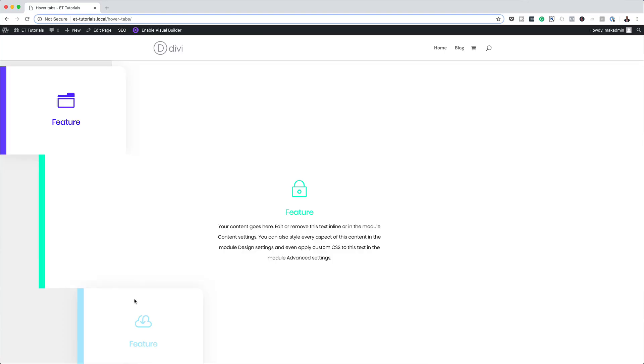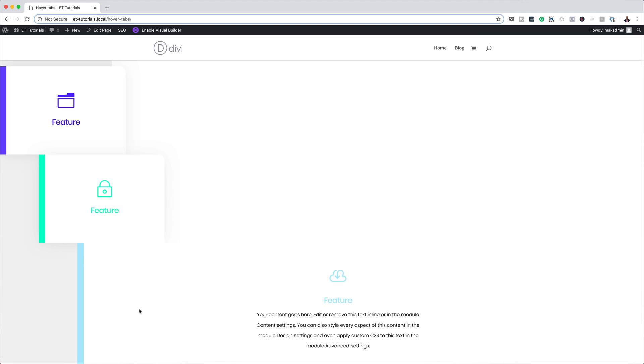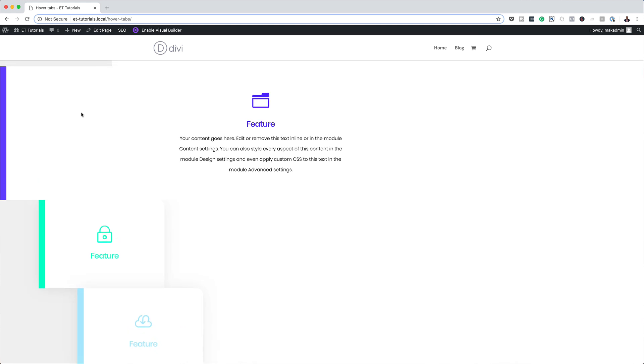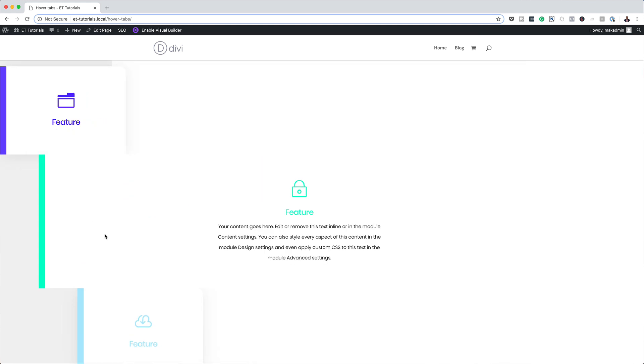Hello Divi Nation and welcome. In today's tutorial I'm going to show you how to showcase features in hover tabs with Divi. This is the final result we're aiming to achieve, so without wasting a lot of time let's dive in and get started.